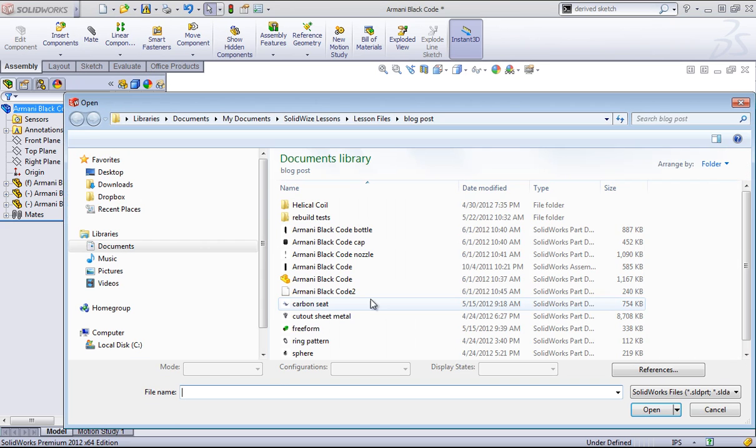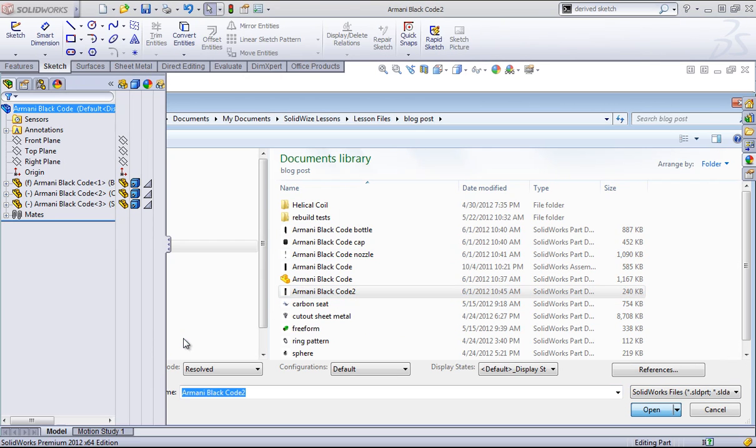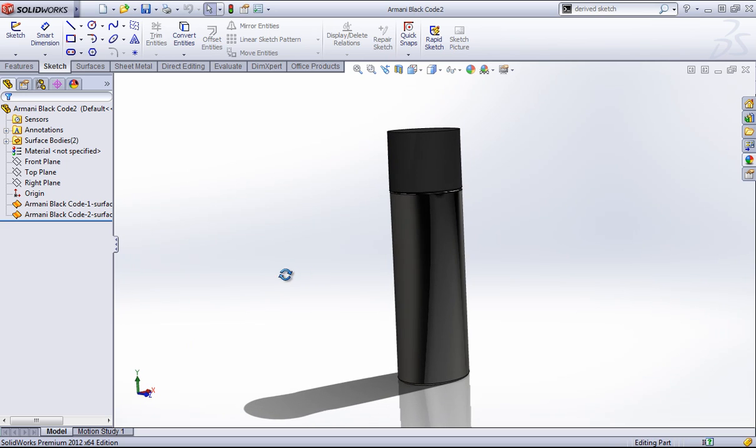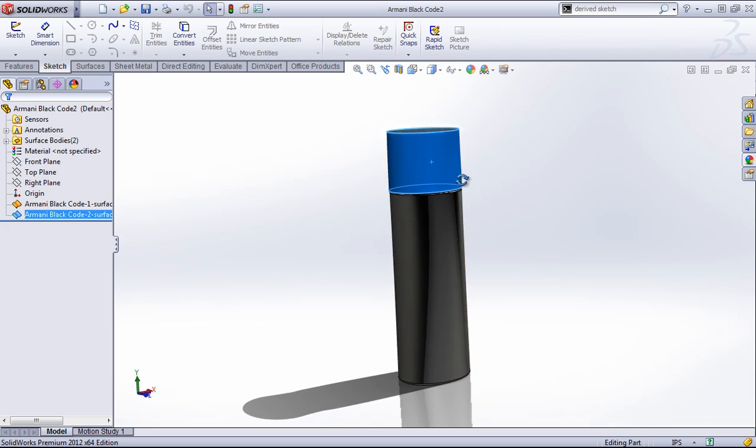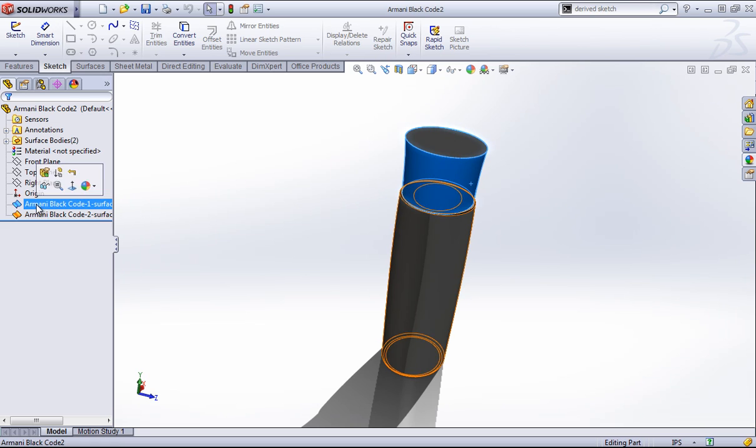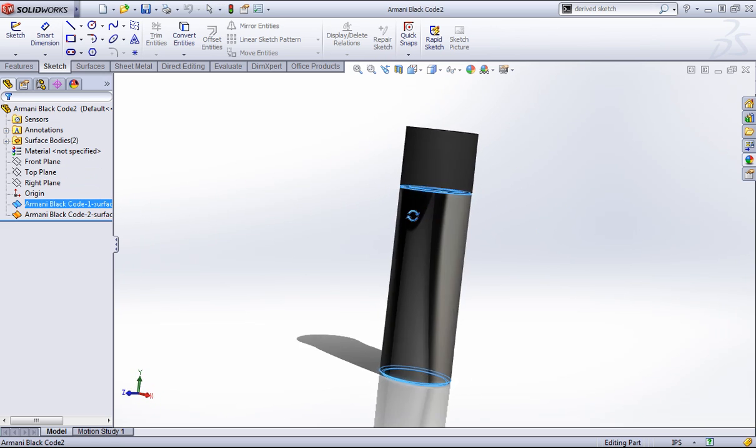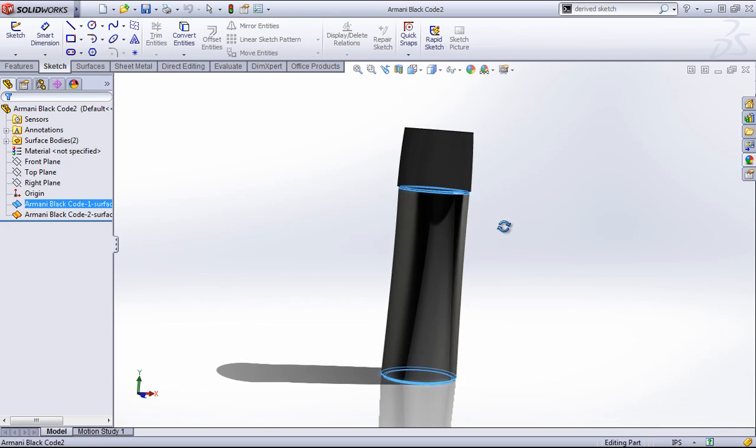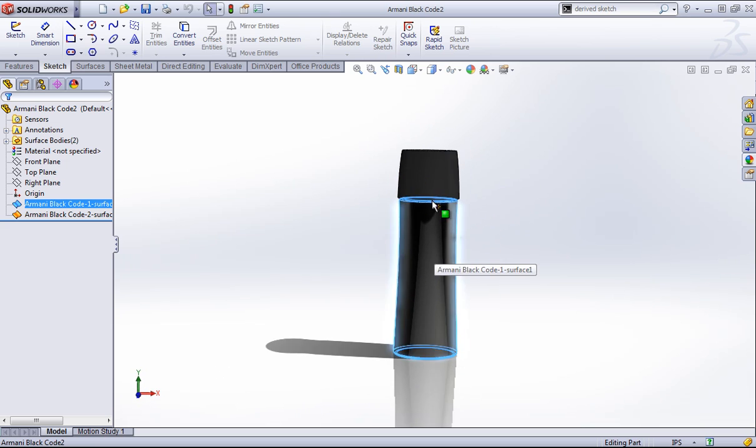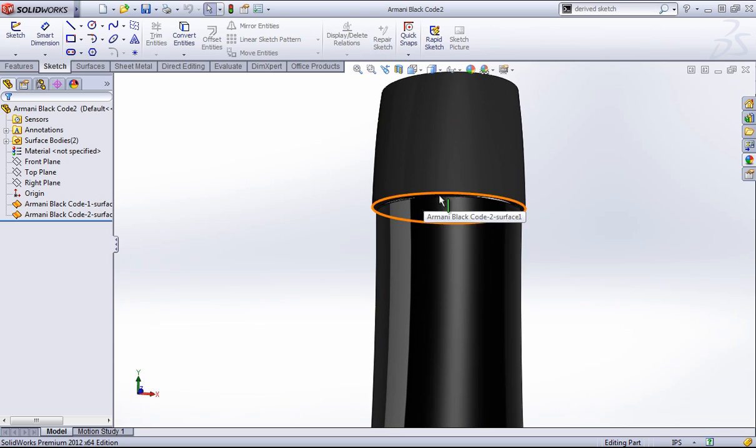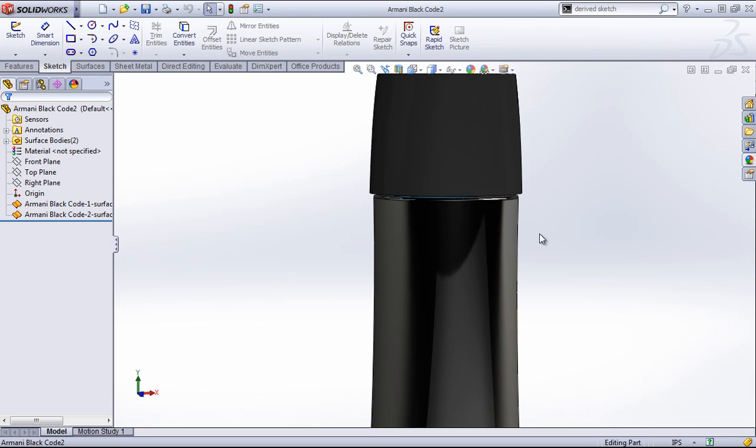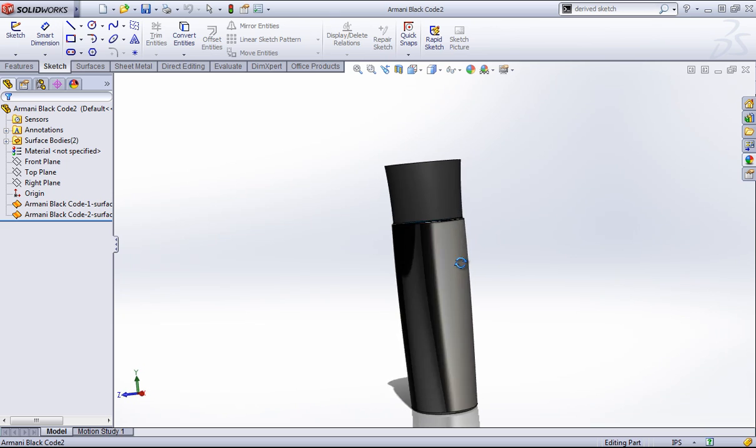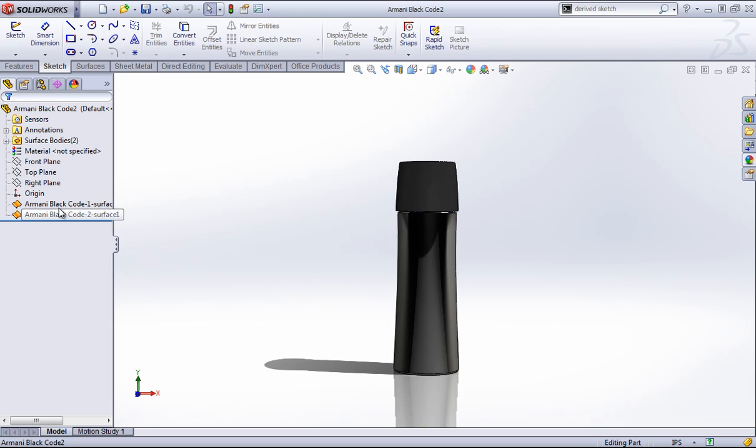And if I open up that part now, you'll see that it's created two surfaces based on the bodies that were in the assembly. And it's also ignored anything that was inside of these two bodies as they're both enclosed and coincident. So this is one way to do it, and you'll lose your feature history.